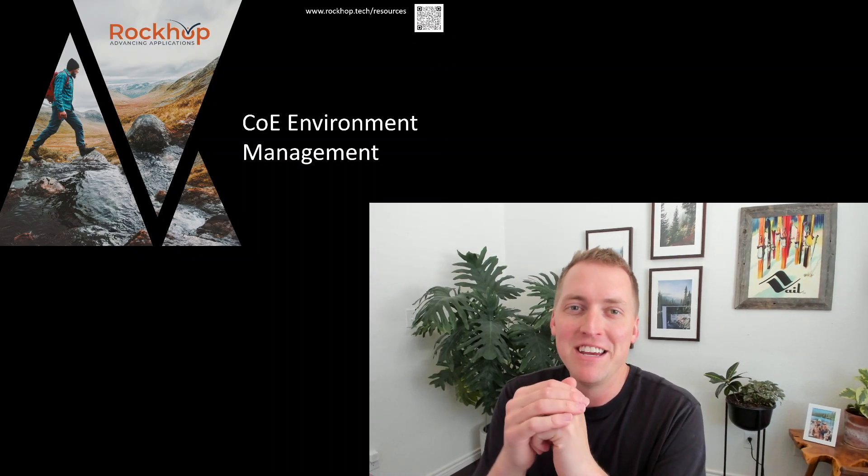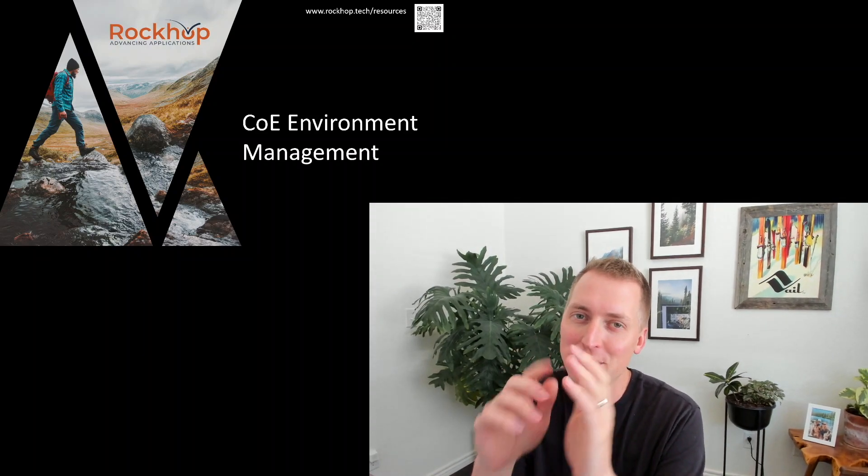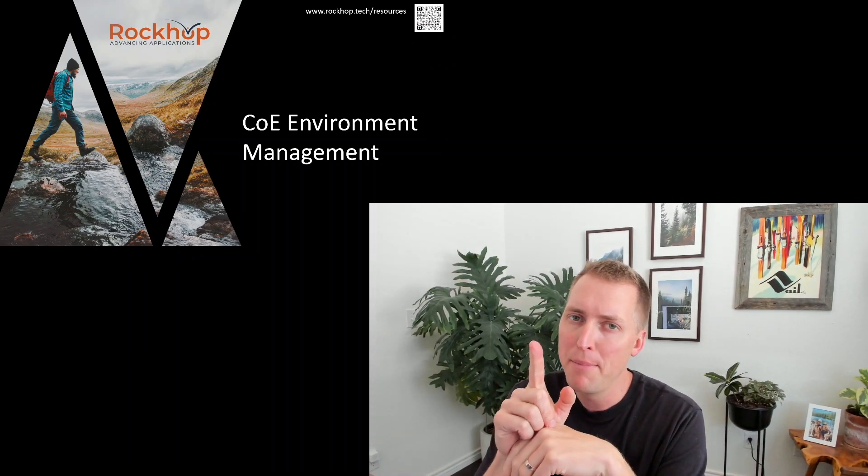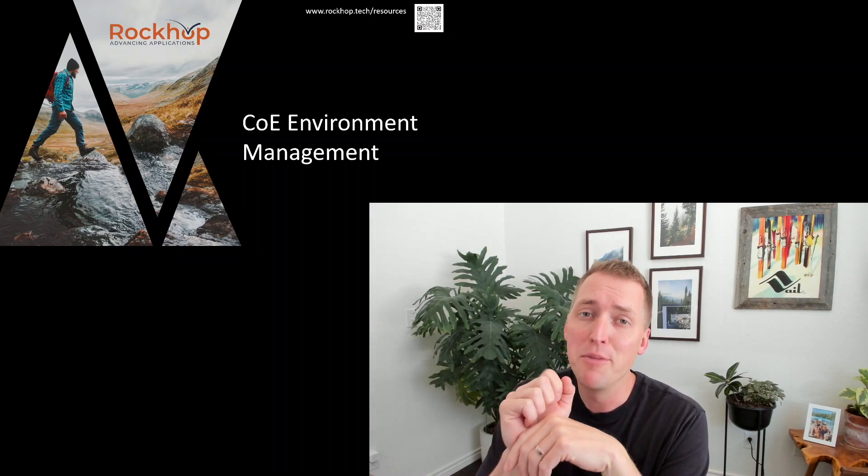Welcome back everybody. Today we're going to continue talking about the Center of Excellence, but we're going to focus on environment management. An environment in Power Platform is a container that allows administrators to manage apps, flows, connections, and other resources within Power Platform, along with permissions to allow organization members to use these resources.